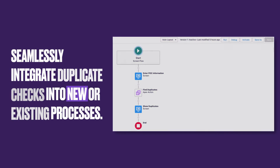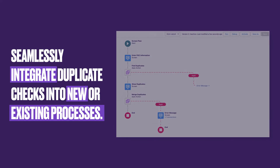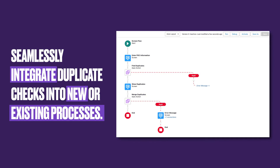Use Flow Actions, Apex plugins, or even REST API to seamlessly integrate duplicate check steps for even the most complex scenarios. This allows users to work through new or existing processes with duplicates no longer being a concern.